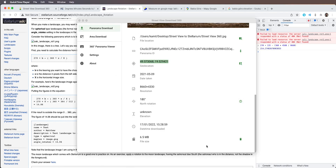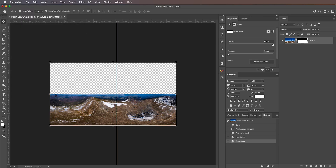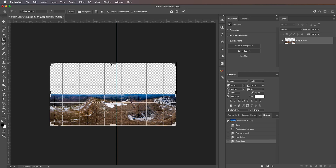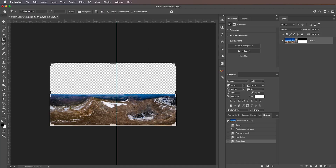One thing I forgot to mention: make sure the horizon line is in the middle of this panorama. In Photoshop go to the crop tool and bring up the grid — you want the middle line of the grid to align with the horizon. If it doesn't, the horizon in Stellarium won't match. You can use the crop tool to adjust this, but don't crop anything horizontally because that would mean the panorama no longer covers 360 degrees of azimuth, which it has to.